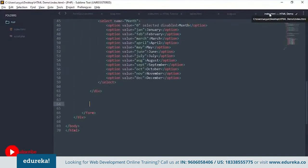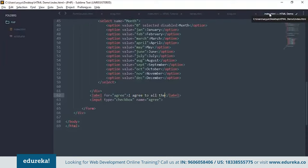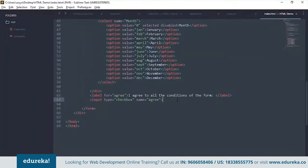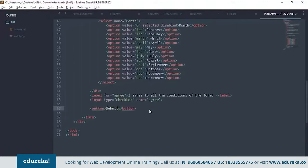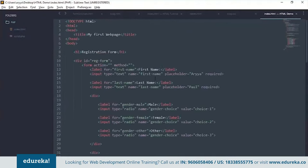The form also needs a button to submit. Let's add a checkbox input with name 'agree' and a label 'I agree to all the conditions of the form'. Then add a button element of type submit with text 'Submit'. Once done, clicking submit triggers validation — since first name is required, it will show 'Please fill out this field'.